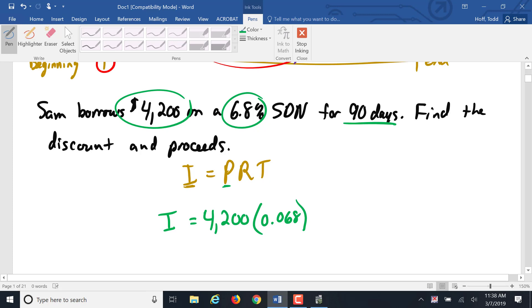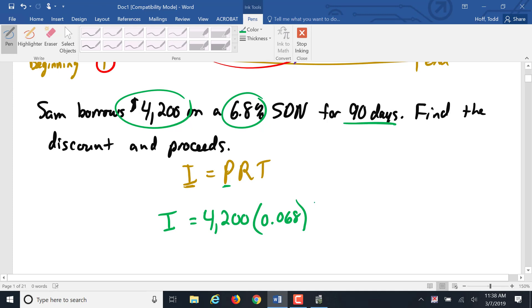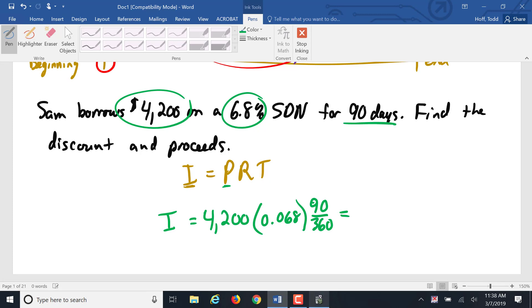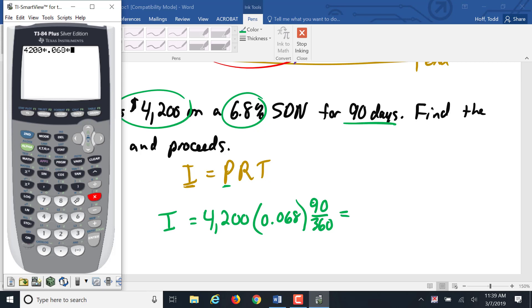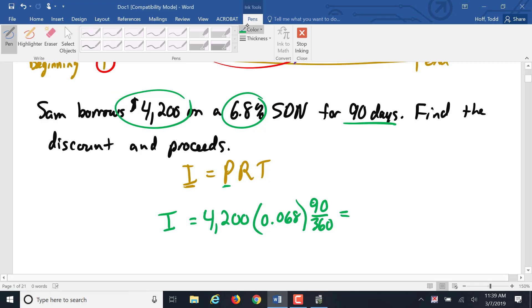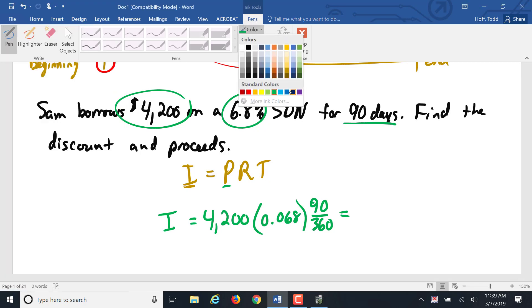As we mentioned before, when we're talking days, if it's not specified, we assume it is ordinary interest. Ordinary interest is out of 360 days per year. So 4,200 times .068 times 90 divided by 360 gives us $71.40.